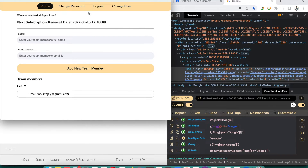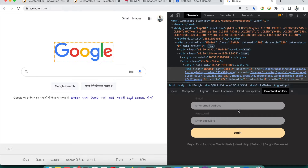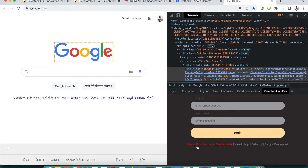After logging out, the login window will open. Suppose you feel you don't have credentials — when you first install SelectorSub Pro it will open like this. So from where do you get the login credentials? For this you will have to buy a subscription plan.